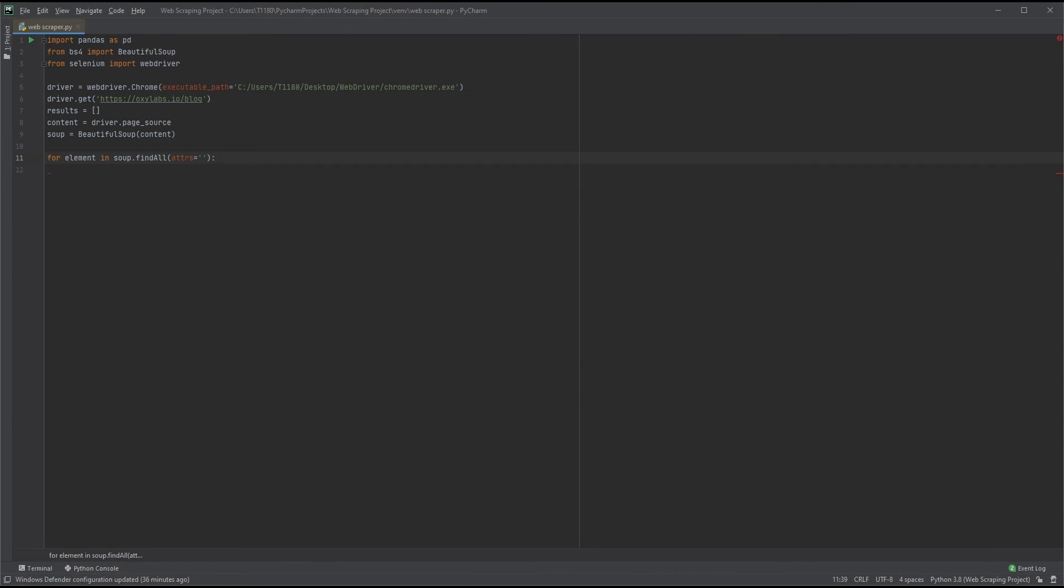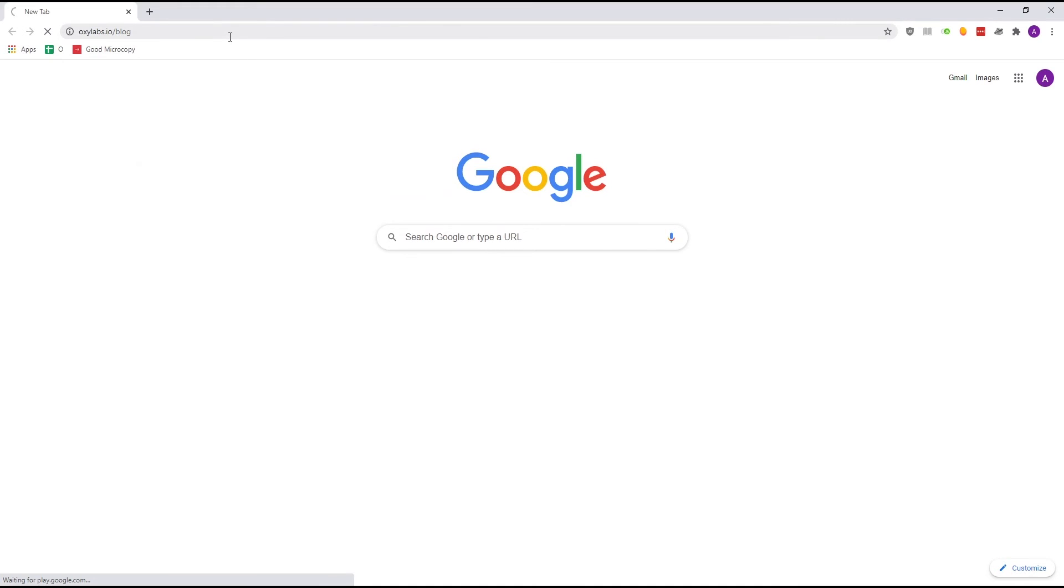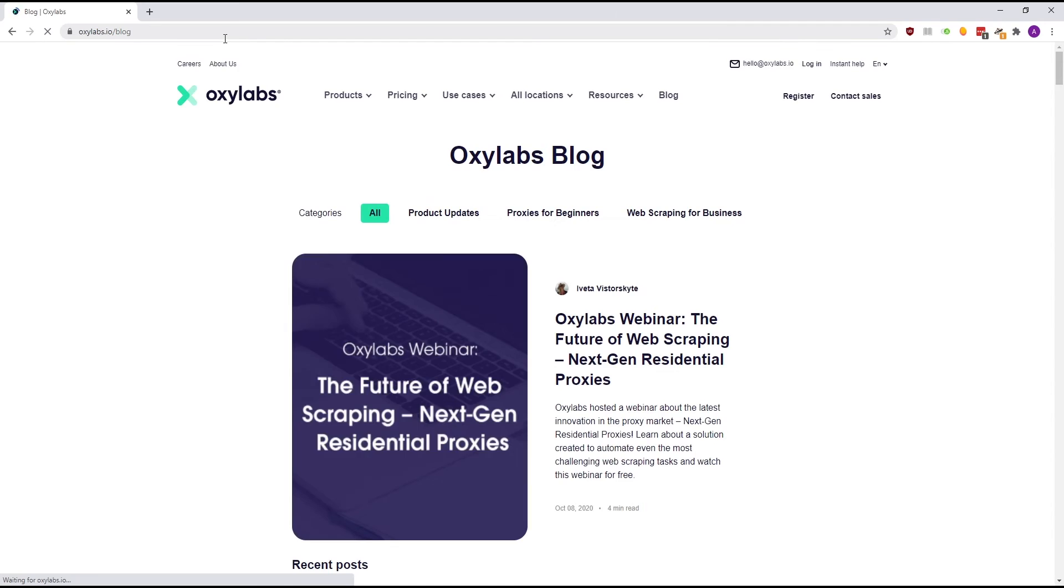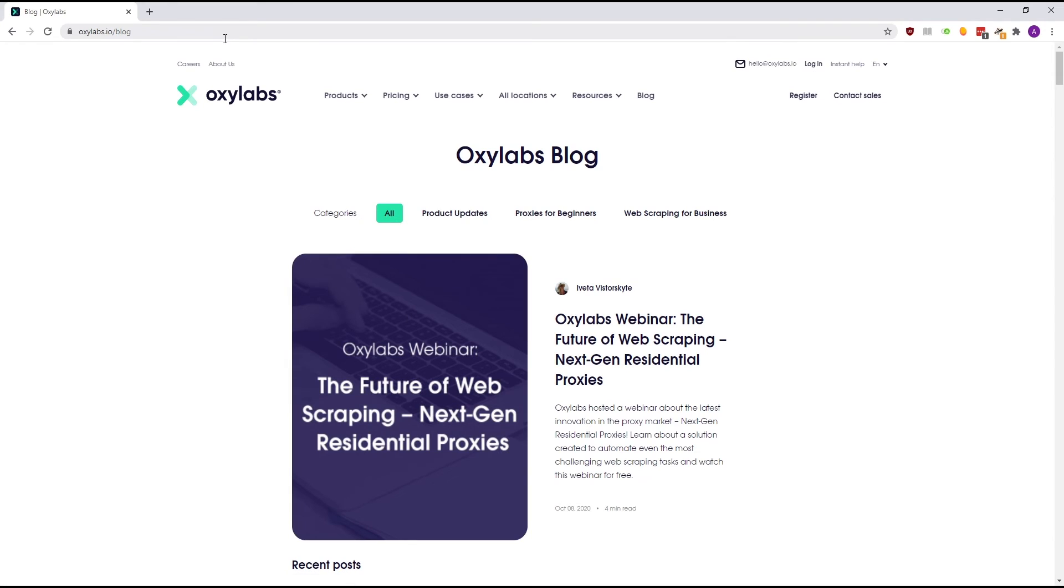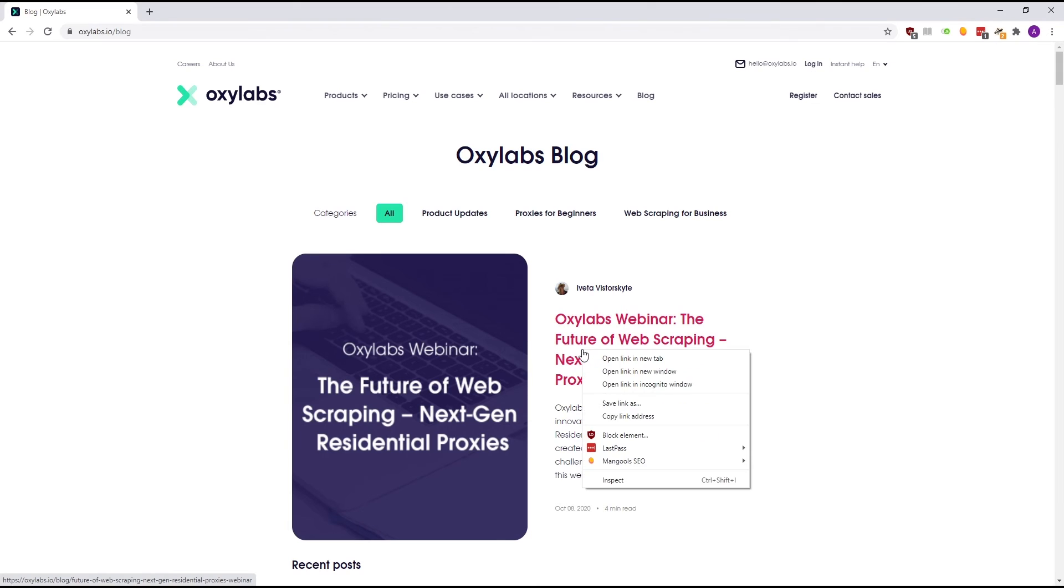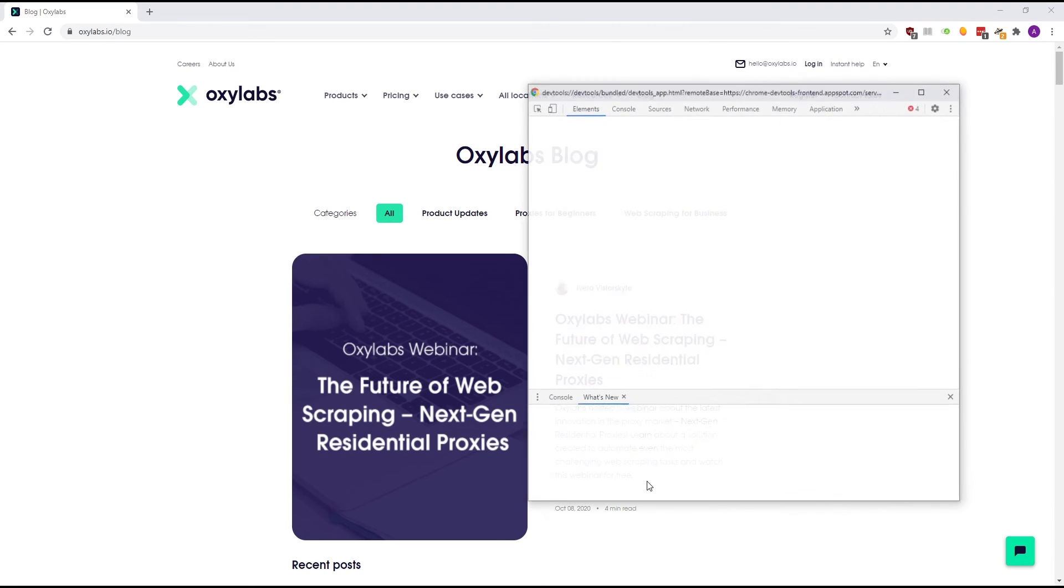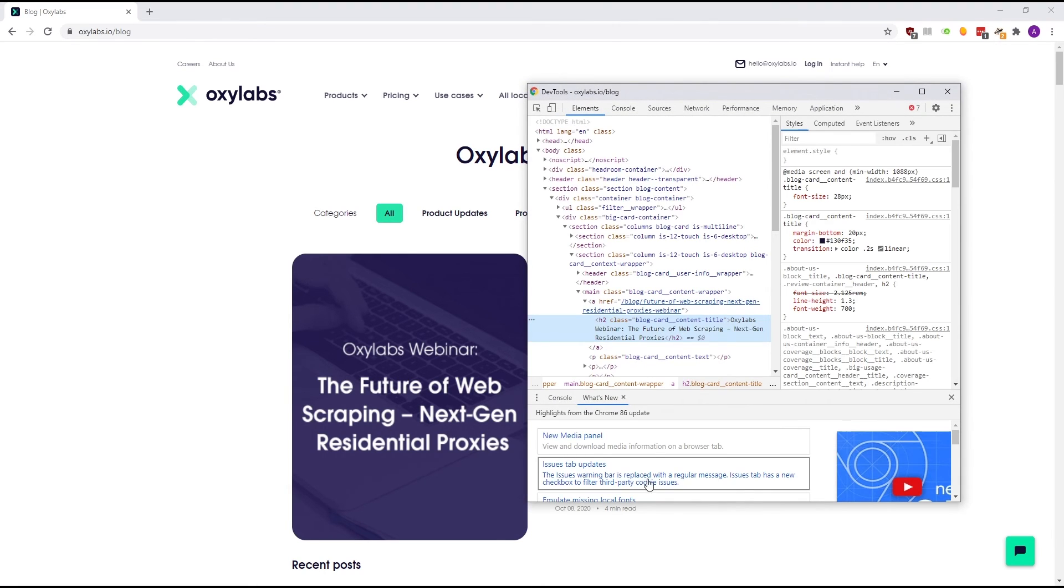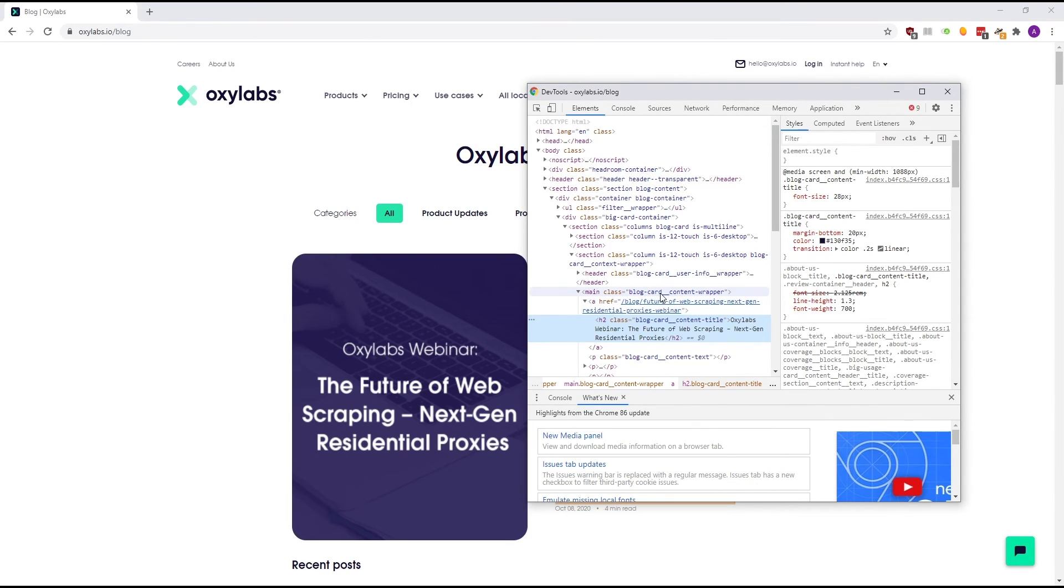Time to find the attributes. Let's go back to our selected page, the Oxylabs blog. Let's say we want to find all the blog post titles. Right click on any post title and select inspect. We should see where our data is nested. We need to find the closest parent class name.